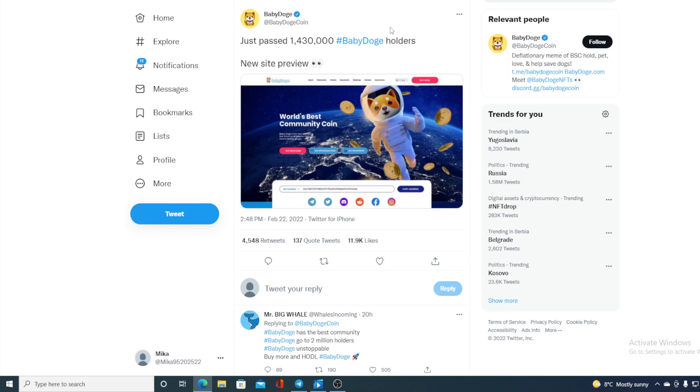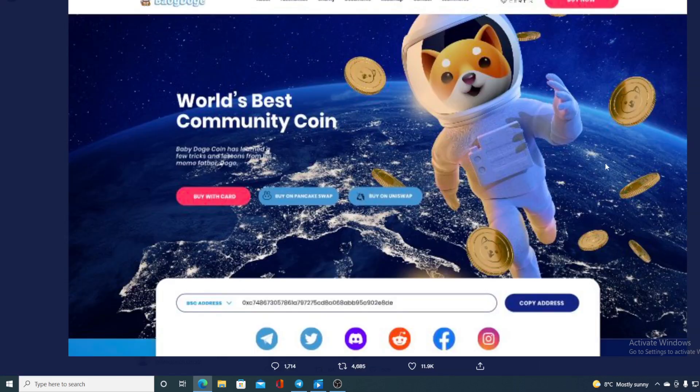Also, check out the new website preview. Take a look at this. Baby Doge is changing face to the website. Look at this cute puppy. Isn't it cute? Really?